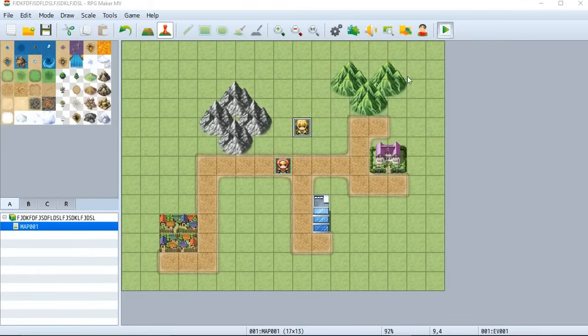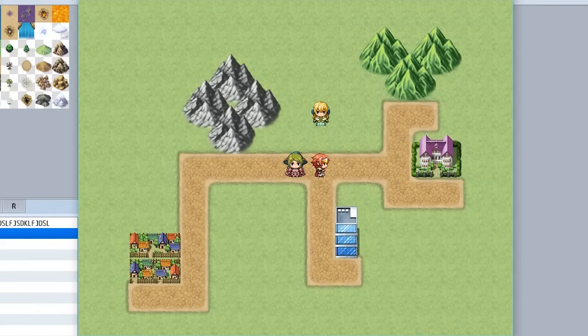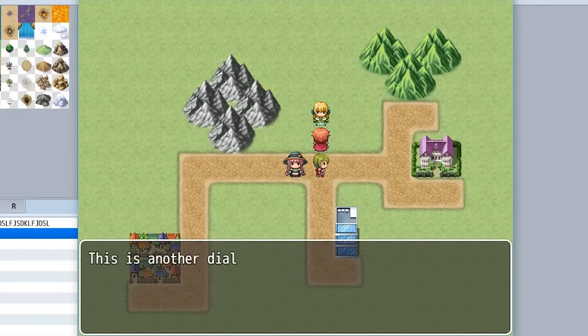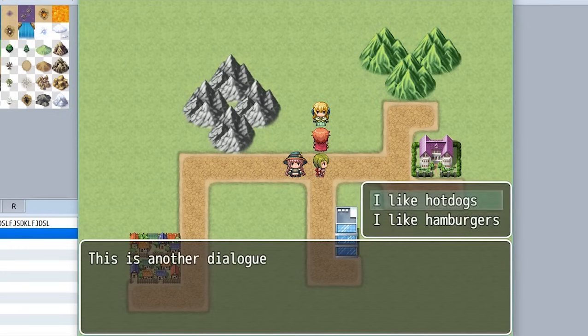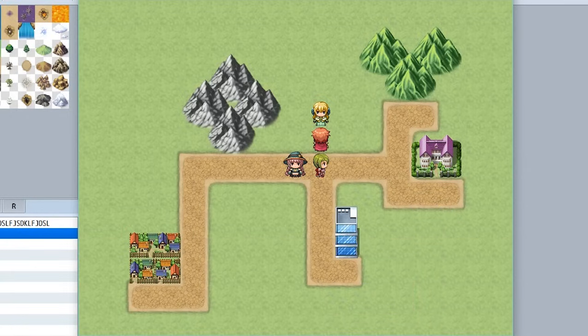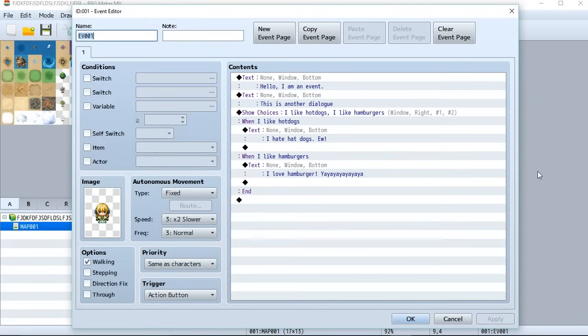Let's go to our game and let's test out this thing we did. So let's go to our event, let's go interact with them. And now once again, they'll say, hello, I am an event. Next, we'll say this is another dialog and our choices will appear. And let's say, I like hamburgers. I love hamburger. Yay. And then once again, the event ends.